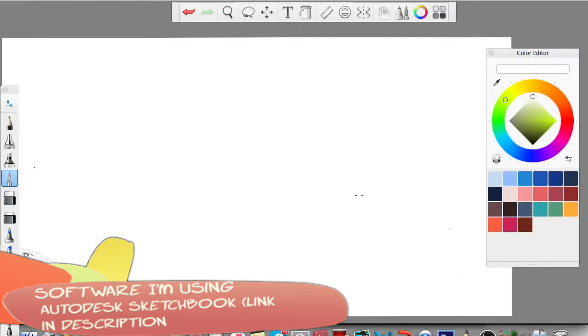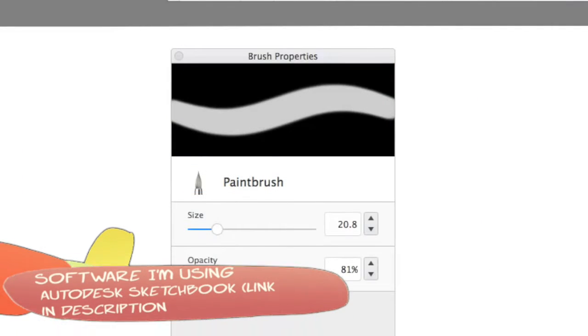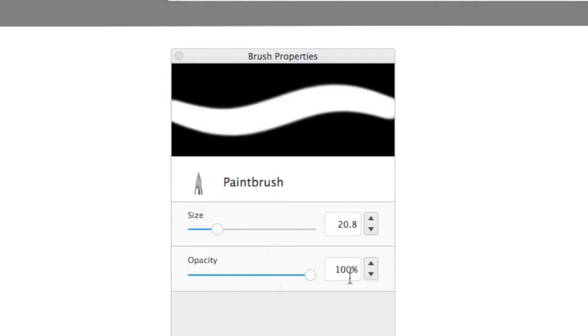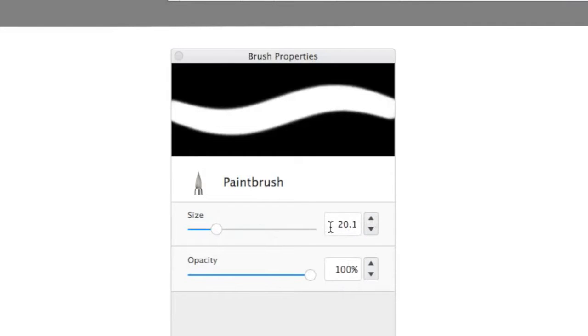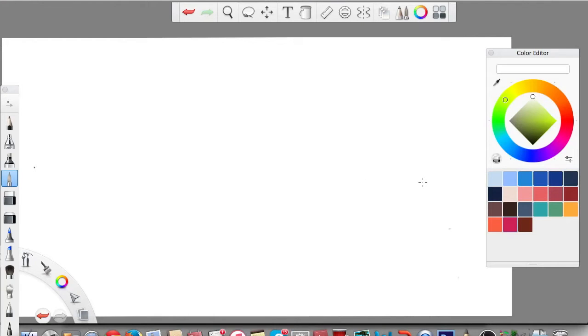All right, so the first thing you want to do is to change the settings of the brush. You want your opacity to 4, like so, and your brush size to around 20. I've already set it up, so 20.7, somewhere around 20, it doesn't really matter too much. Let's close that.